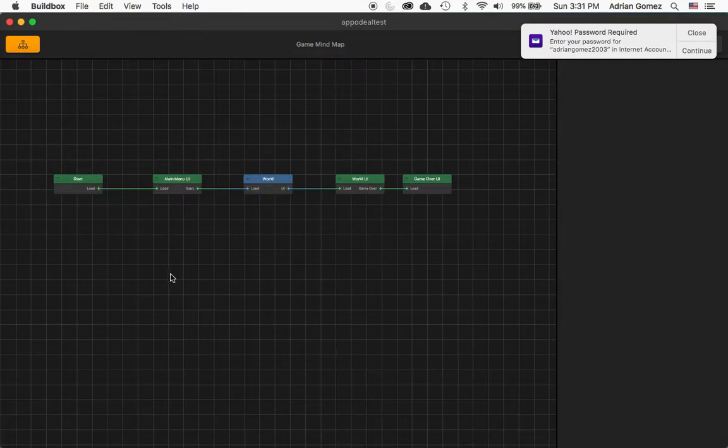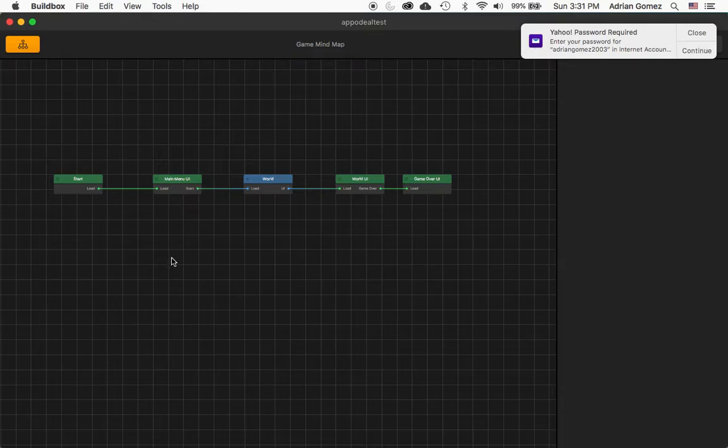Hi, this is Adrian Gomez and I'm going to show you how to integrate AdMob in export from Android from BuildBox.